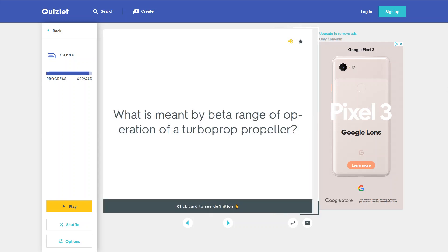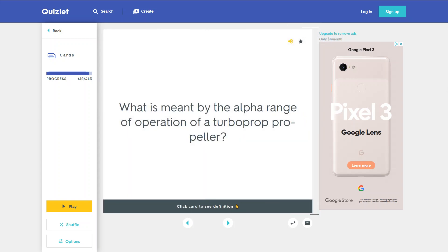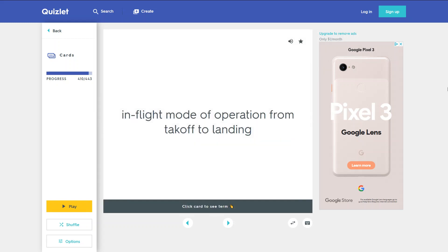What is meant by the beta range of operation of a turboprop propeller? It is the ground operation mode which includes starting, taxiing, and ground reverse. What is meant by the alpha range of operation of a turboprop propeller? The in-flight mode of operation from takeoff to landing.